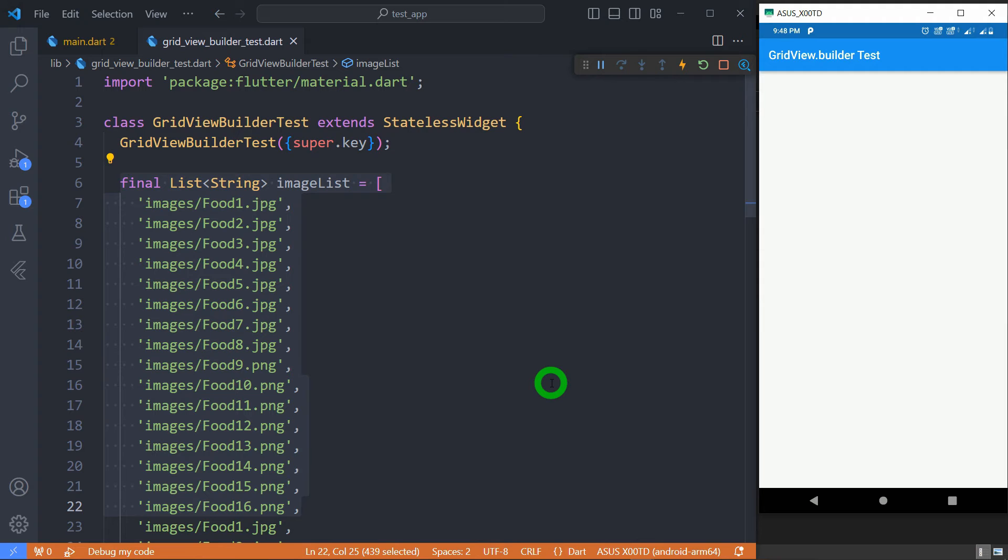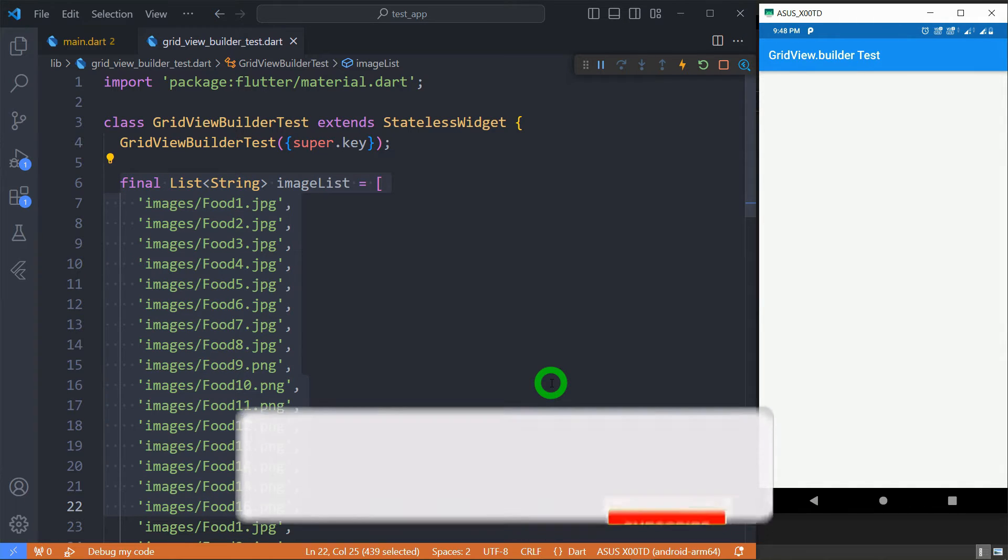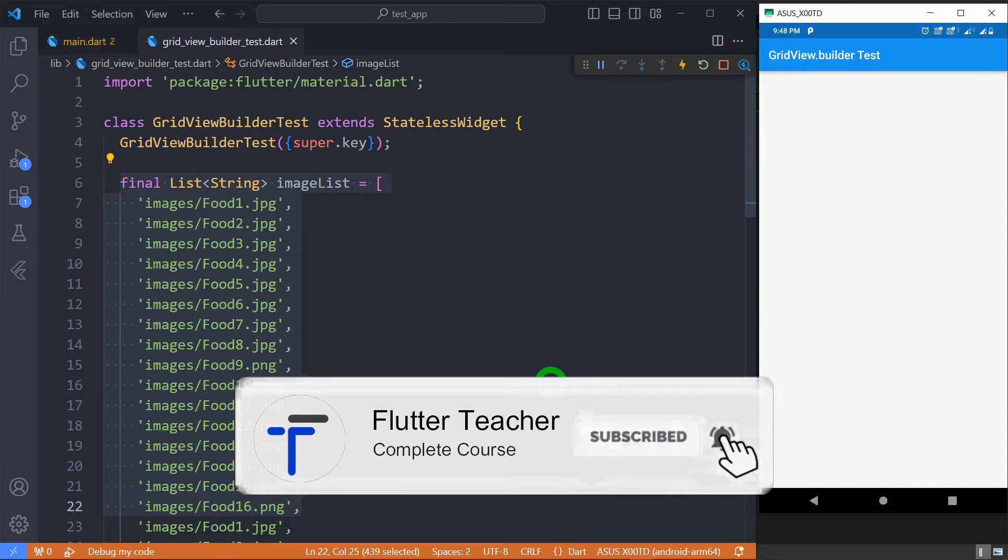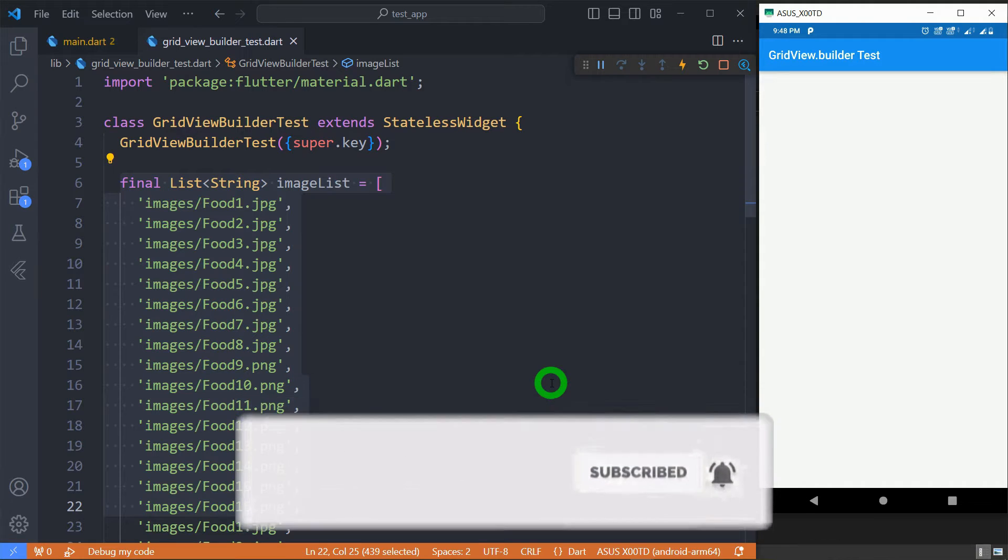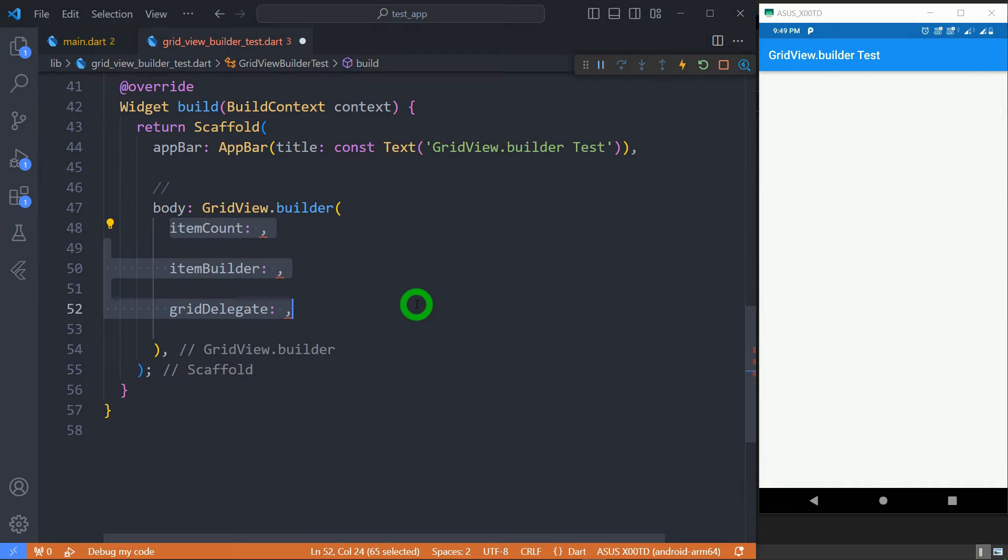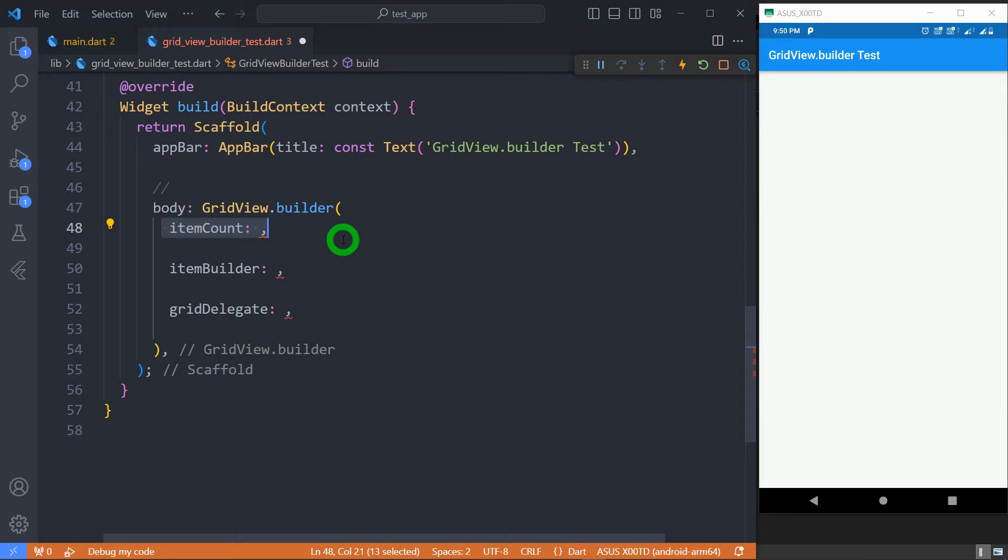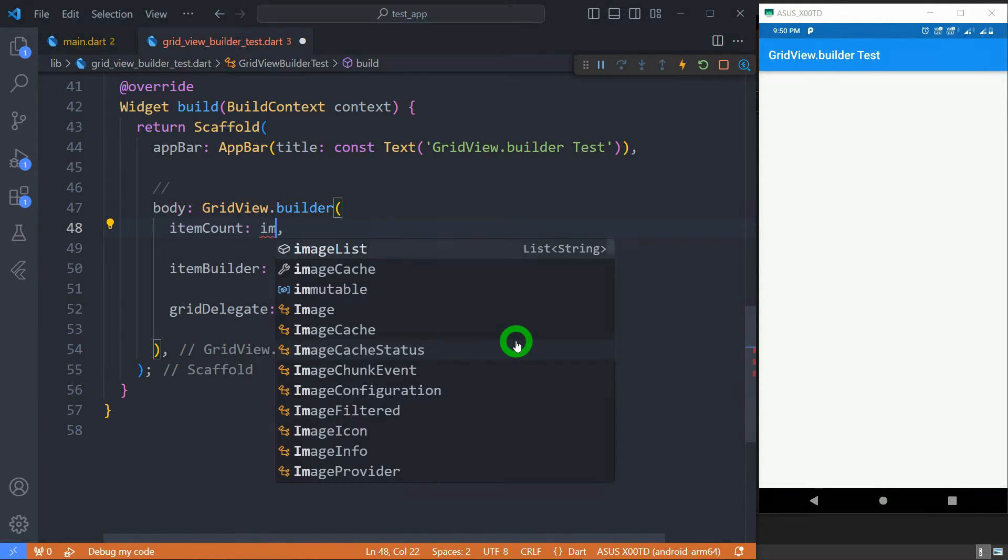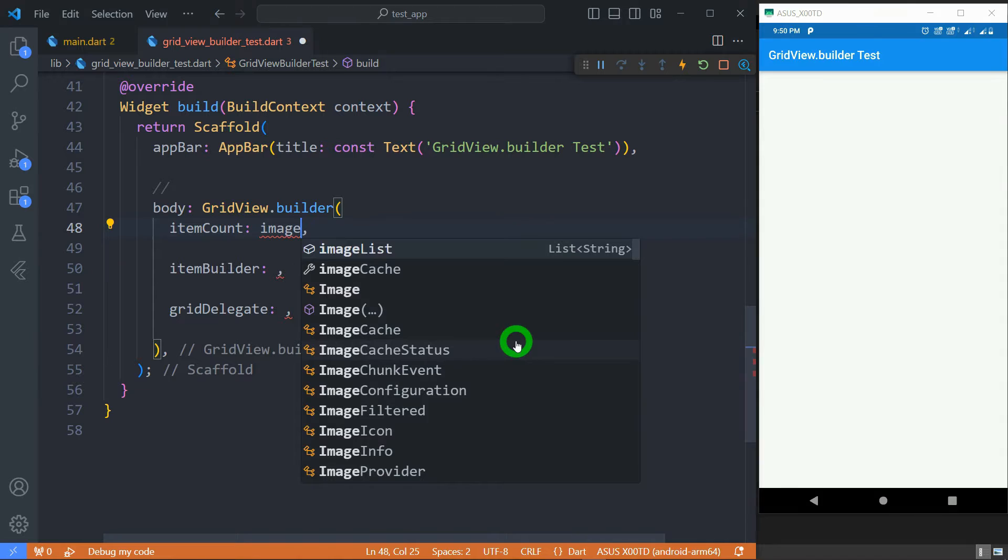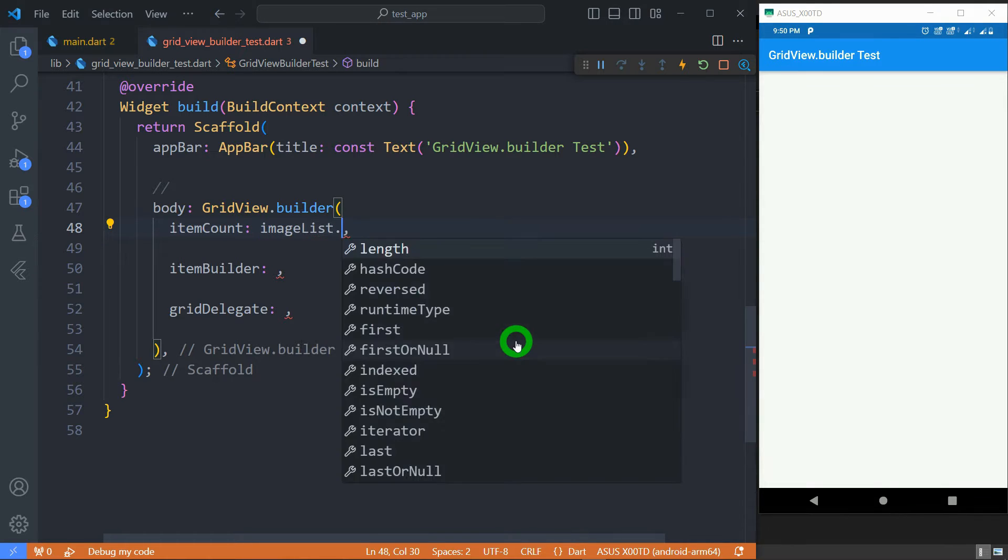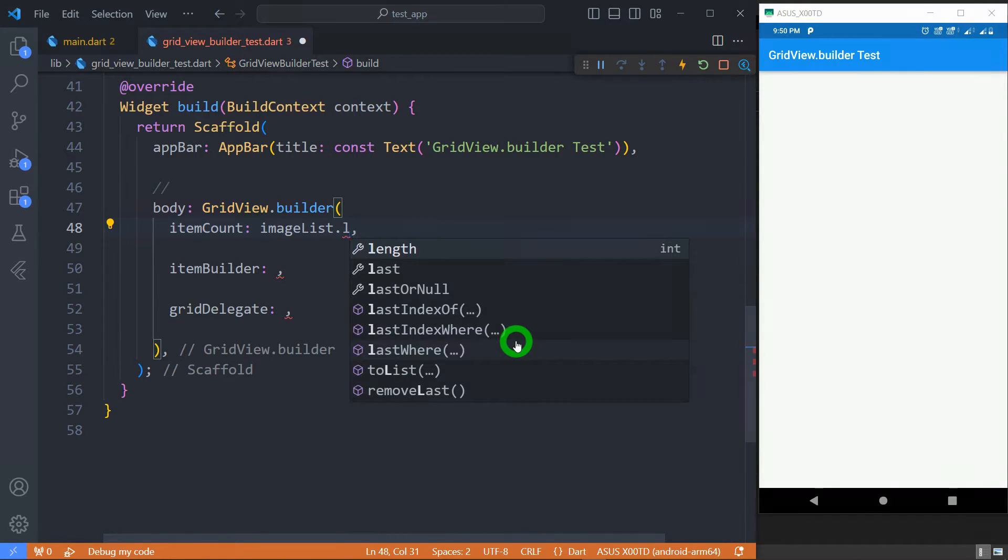In this example to mimic the dynamic data I'm going to use list of images stored locally in the assets of application. Now here are three most important properties of GridView.builder. ItemCount decides total number of tiles inside the grid. Let me set its value to imageList.length so that I can consume all the images present inside my image list.